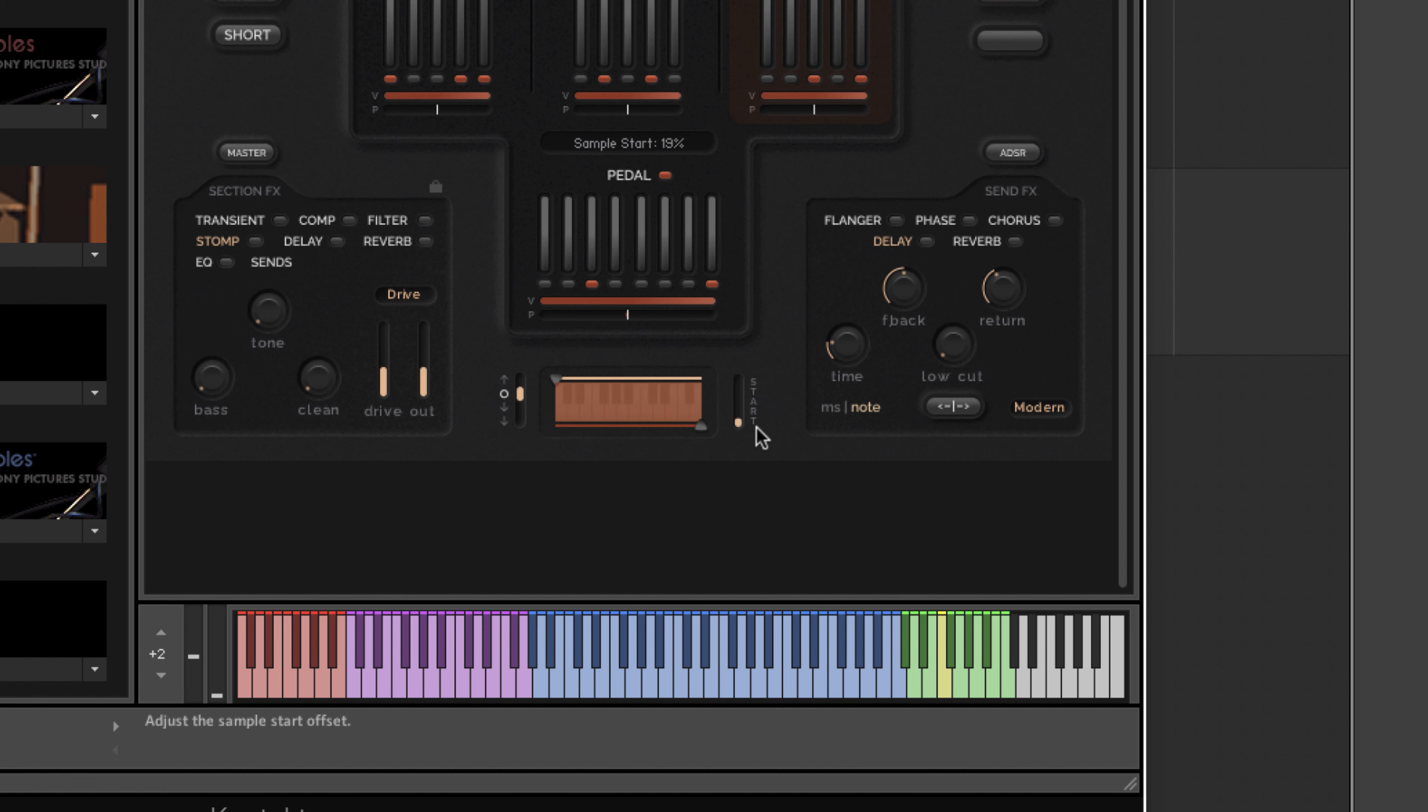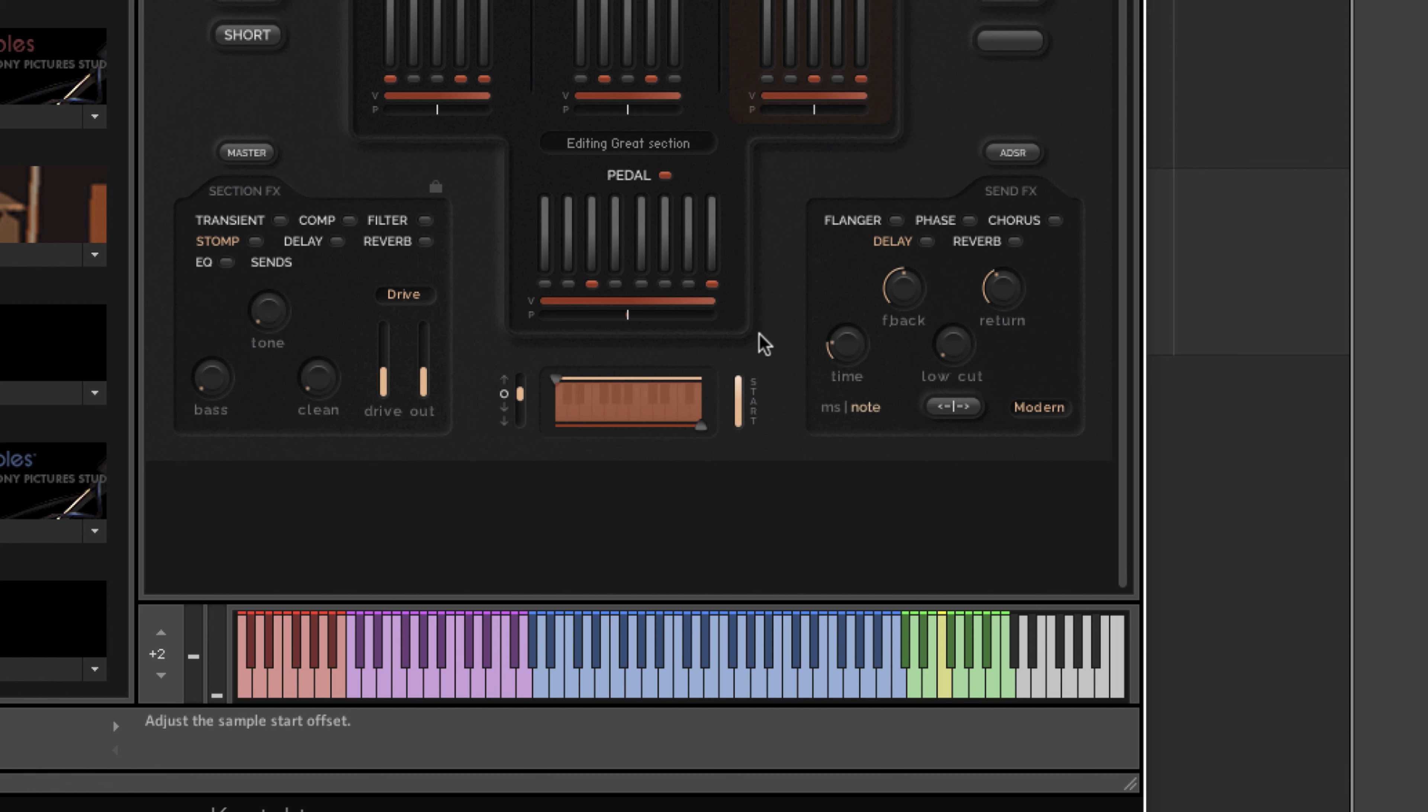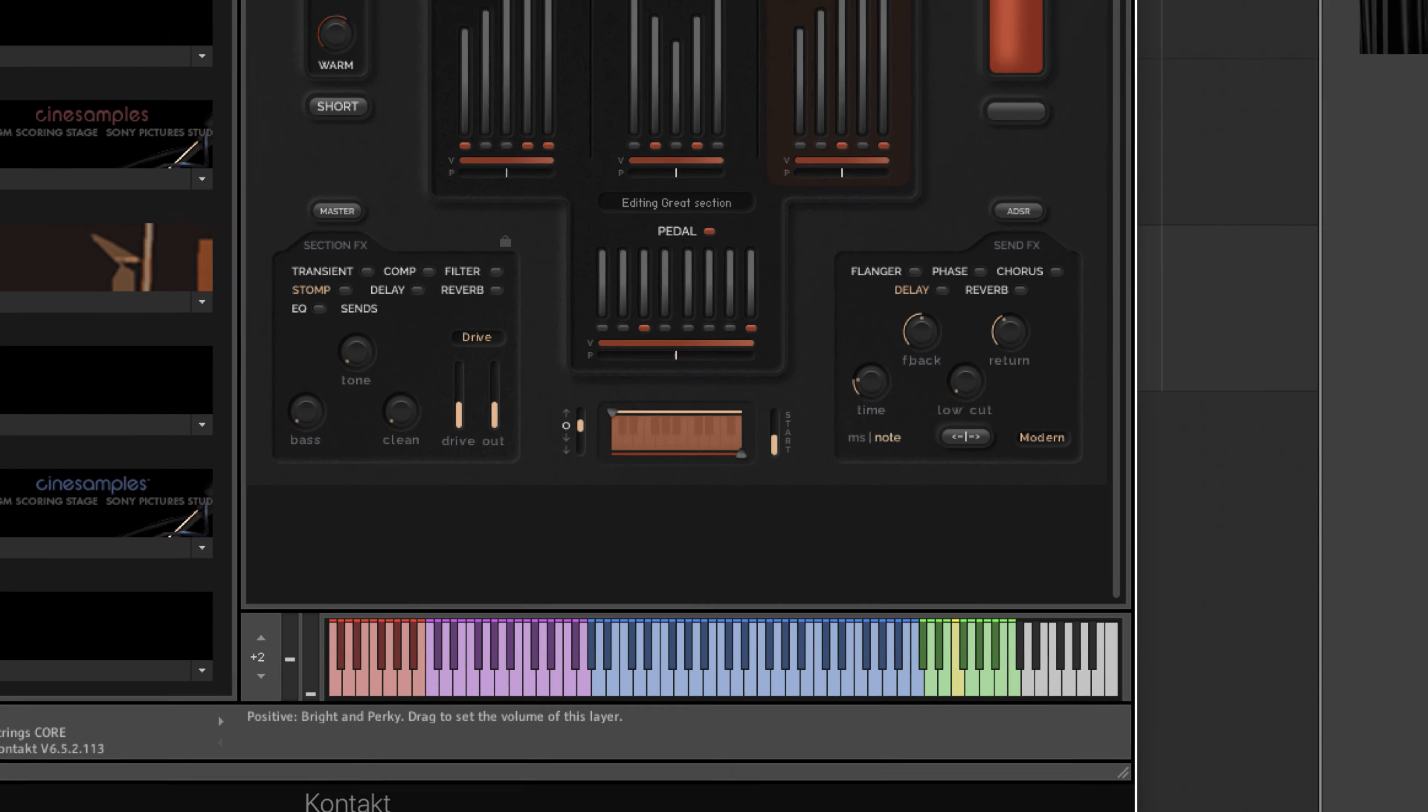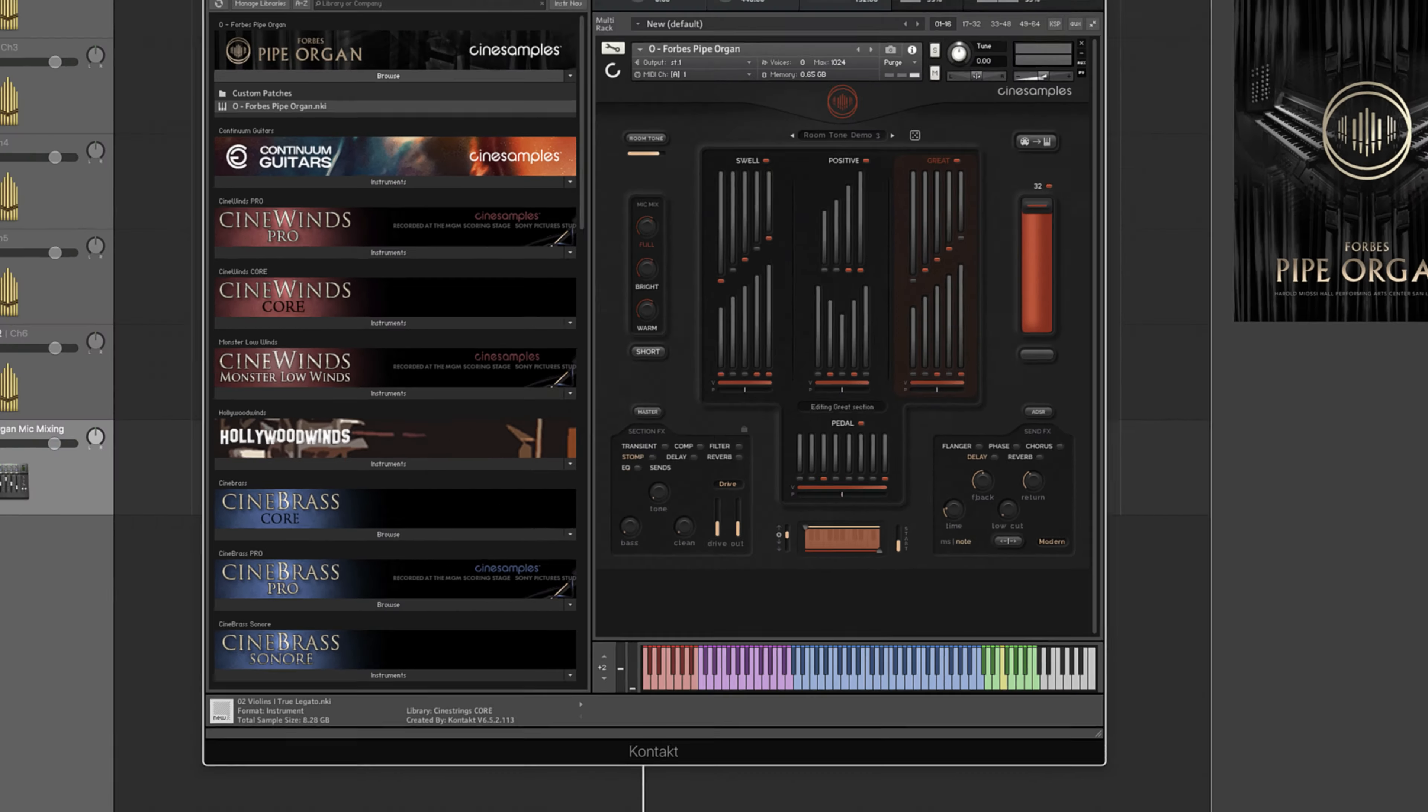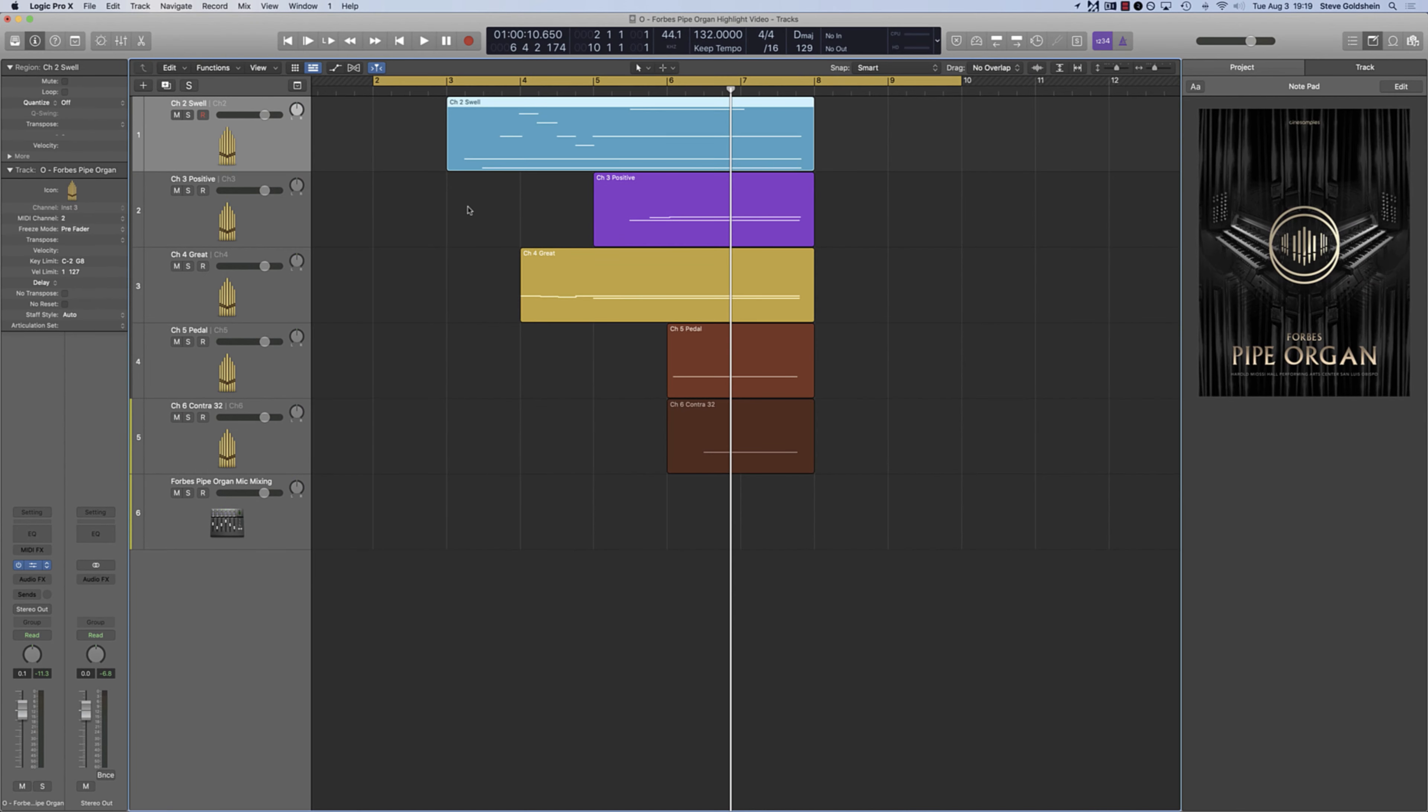However, we gave you the option to control your sample start, whether you want to keep all of the attack, or have the sample start immediately, or find the right balance, depending on what combination of sections and layers you have loaded, and what the tempo, rhythm, and passage of your composition actually calls for.